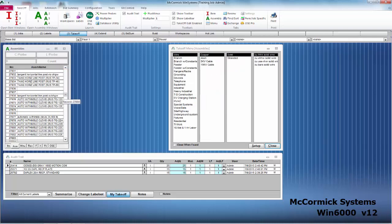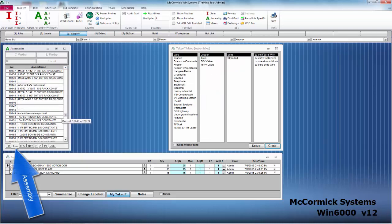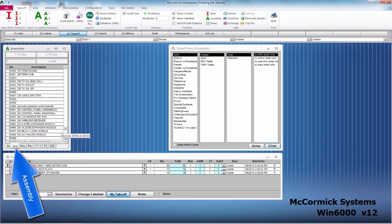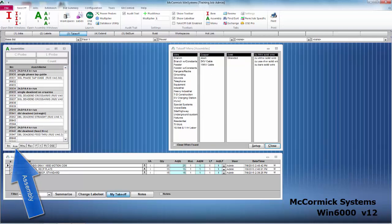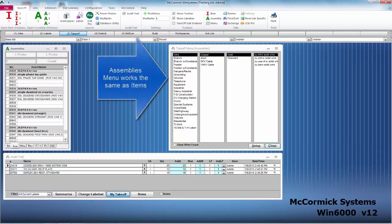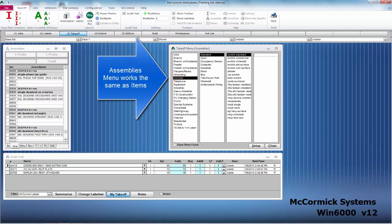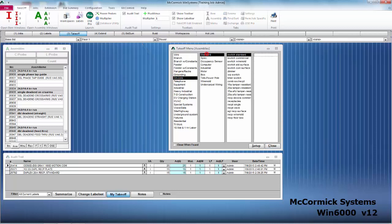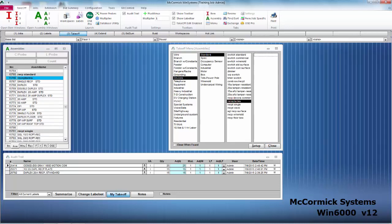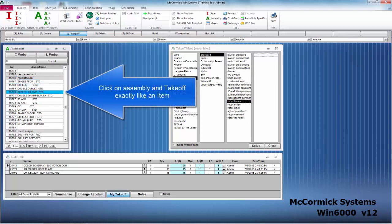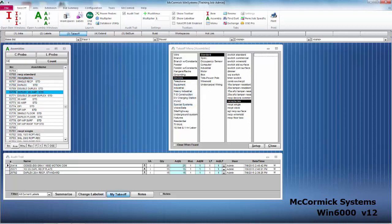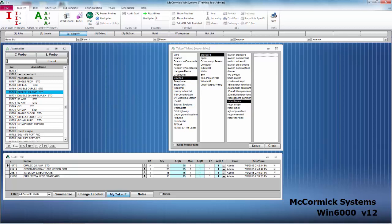Now let's work on some assemblies. Same as items, go ahead and click on the assembly tab. Look for the assembly that you want and take it off. I'm going to go ahead and find that same duplex we were working on earlier, except now this is going to be the assembly. Takeoff is exactly the same. I click on that duplex 20 amp, type in 50, hit enter, and our assembly has been recorded.